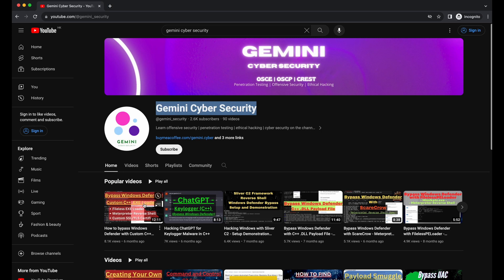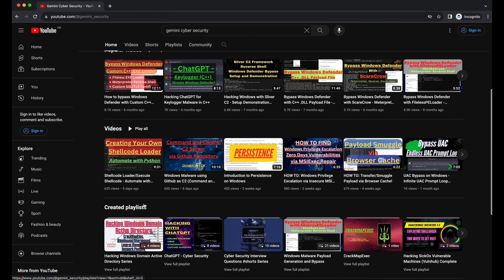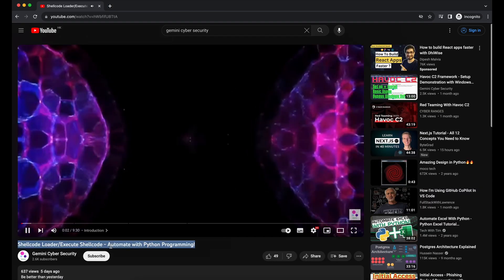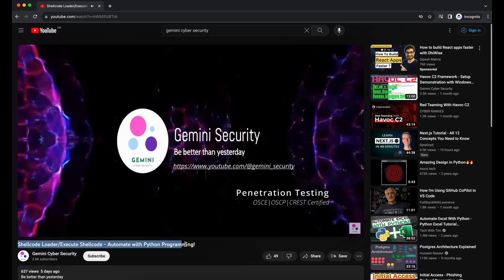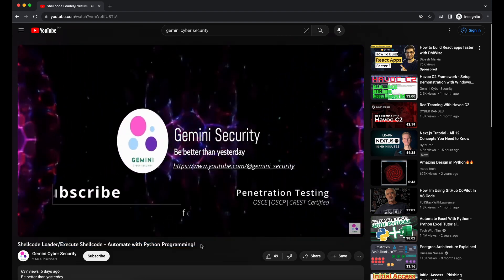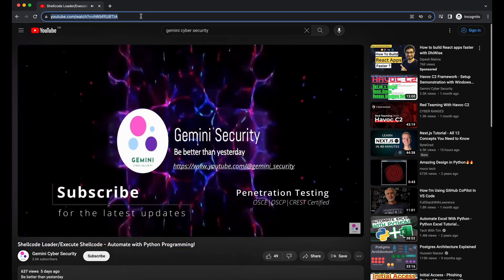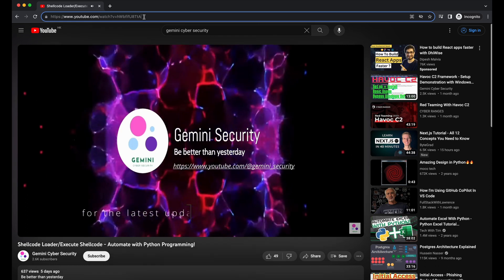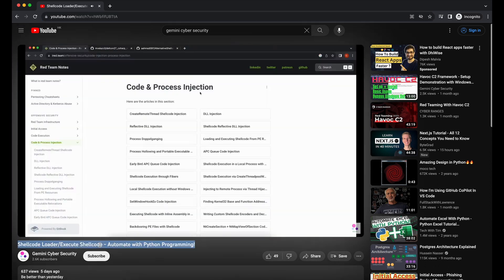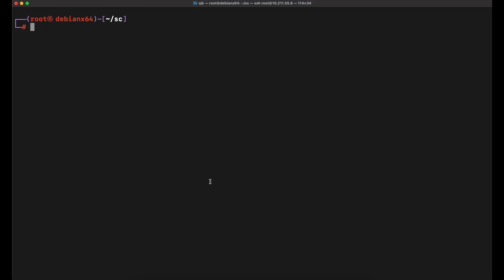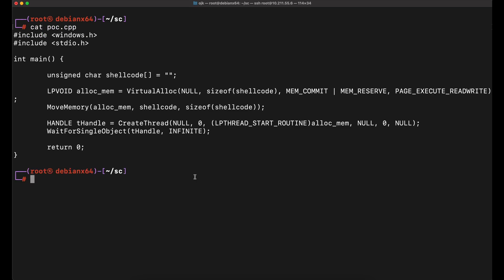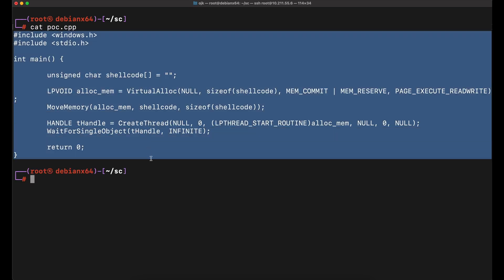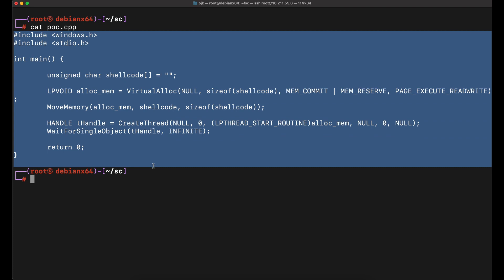Hello all, welcome back to another video. This video will be a continuation from the previously uploaded video — be sure to check that out first before watching this. We will be using the C++ source code and the Python script from the previous video and build on top of it. The first part of the video will be provided in the video's description, so be sure to check it out.